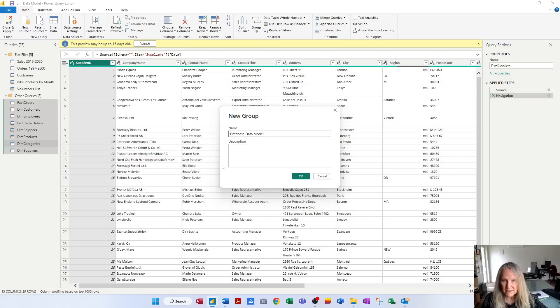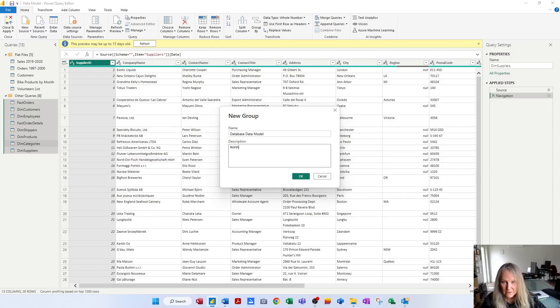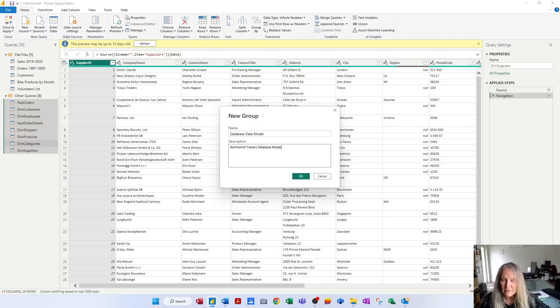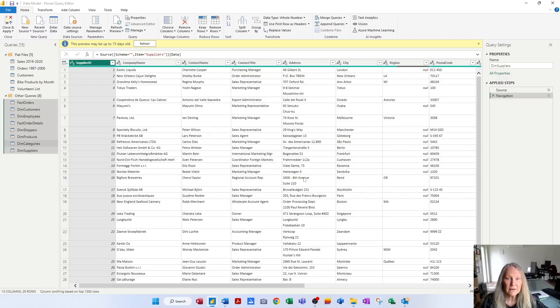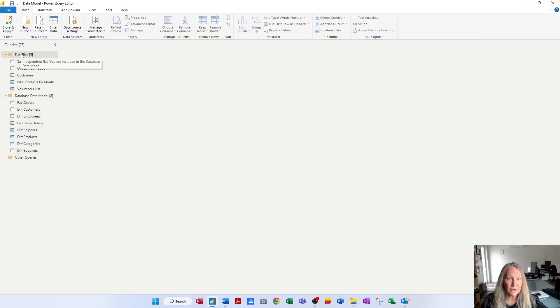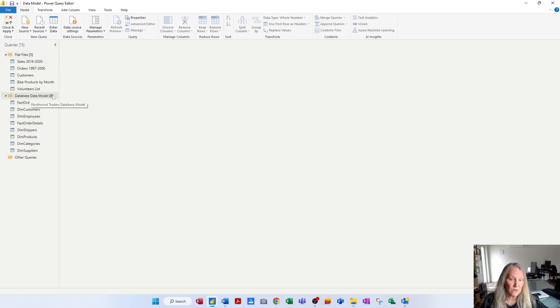And the description is that this is the Northwind traders database model. And I'll click OK. And so now my queries are organized into a flat files group where there's five queries, or a database data model group, which is eight queries.